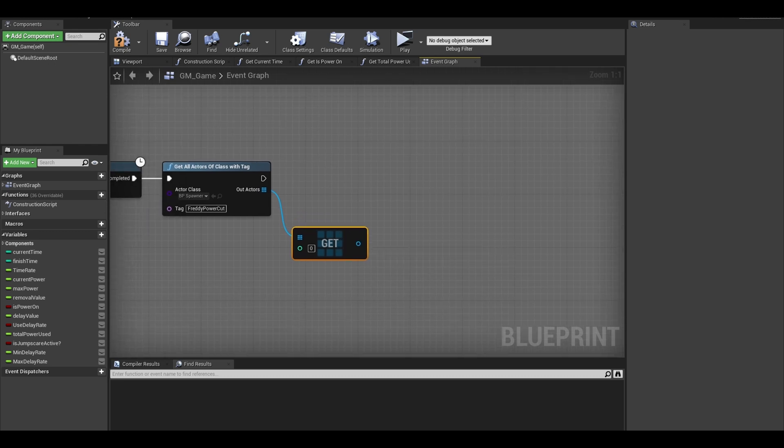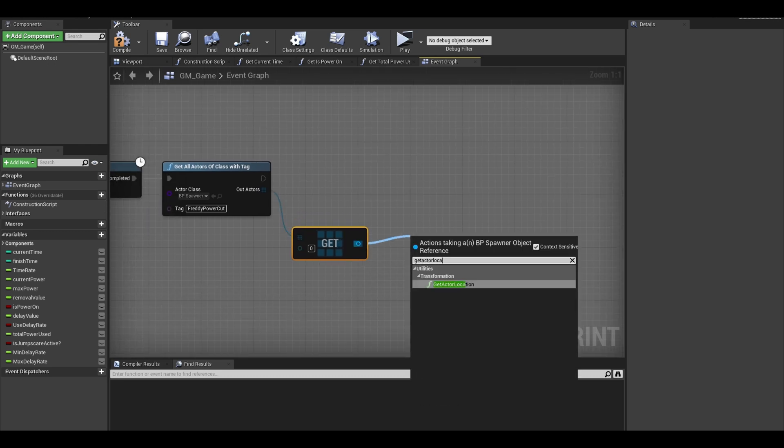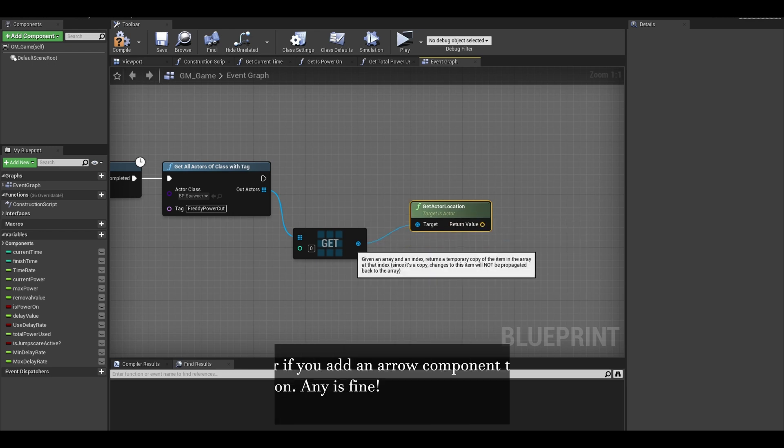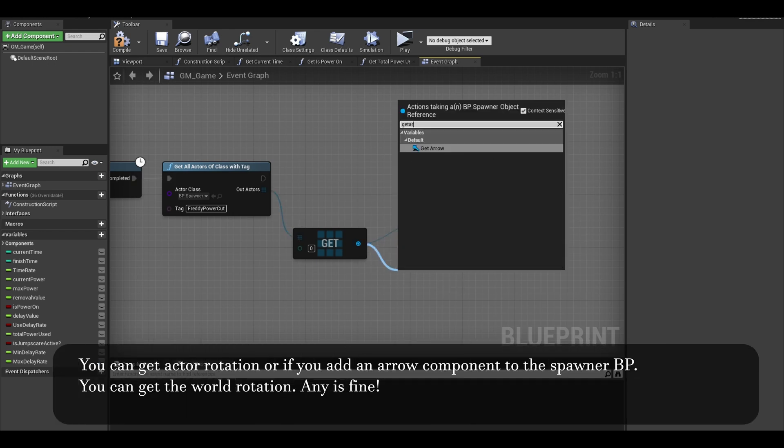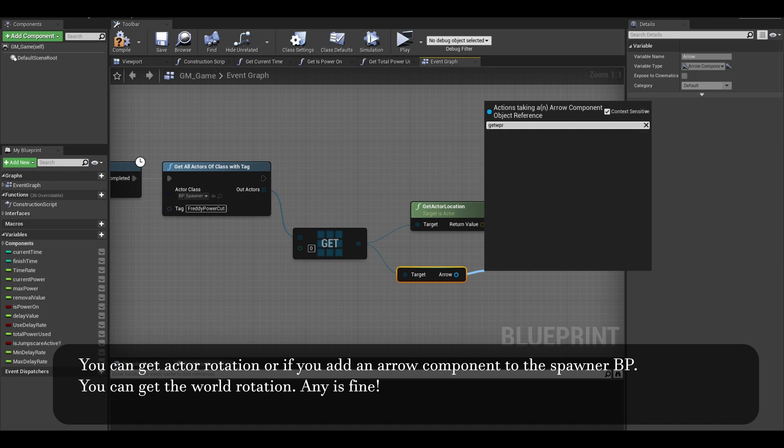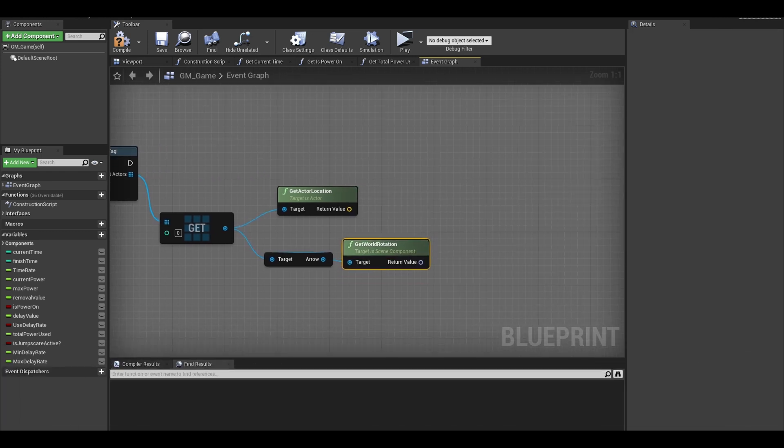From there, you can get the actor location. And then we get the arrow. From that arrow, we can get world rotation. I search for a make transform.